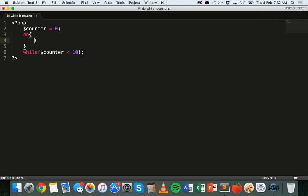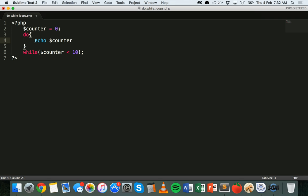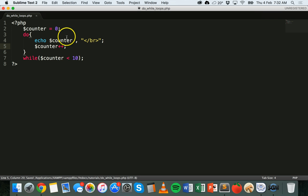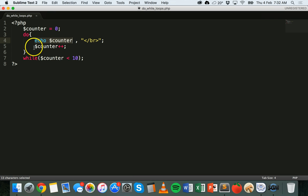The code I'm going to put inside here is basically echo dollar sign counter, so it will display the value of the counter. Then we'll add the HTML line break tag so that it will start a new line. In order for this loop to eventually break and not have an infinite loop, we need to change the counter variable — so we're going to increase it by one each time this loop runs. So counter plus plus.